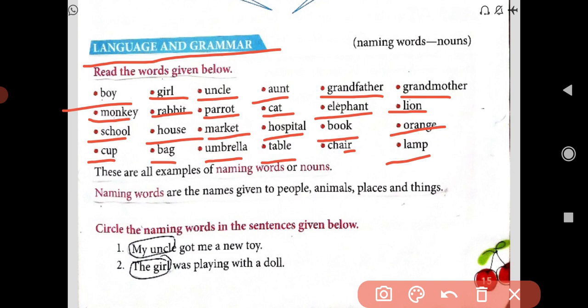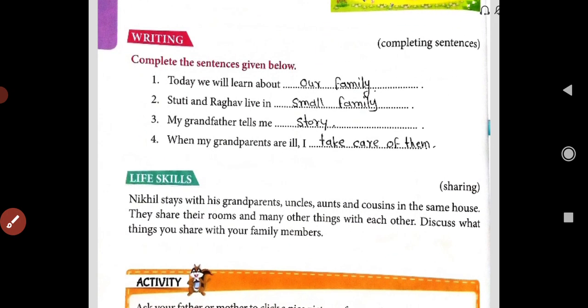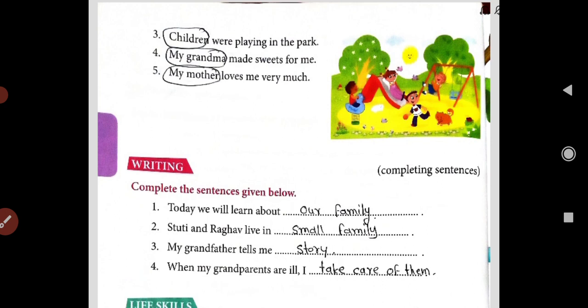These words I have read for you. Naming words are names given to people, animals, places, and things — these are called nouns, dear students. Now circle the naming words in the sentences given below. I have already circled them for you. First: My uncle got me a new toy — uncle is the naming word. Second: The girl was playing with a doll — girl is the naming word. Third: Children were playing in the park — children is the naming word. Fourth: My grandma made sweets for me — grandma is the naming word. Fifth: My mother loves me very much — mother is the naming word.